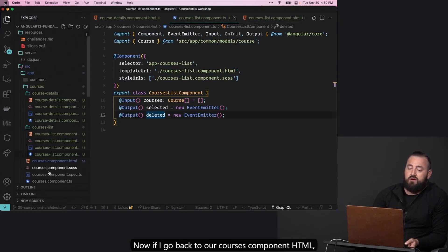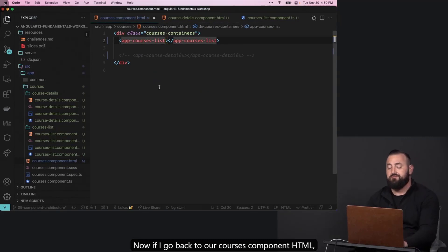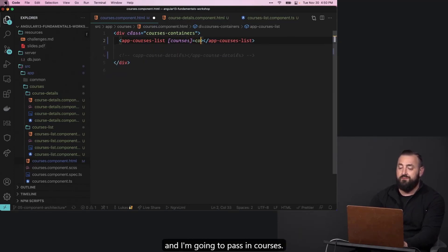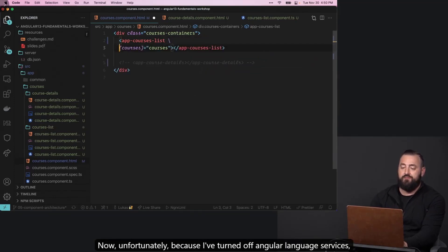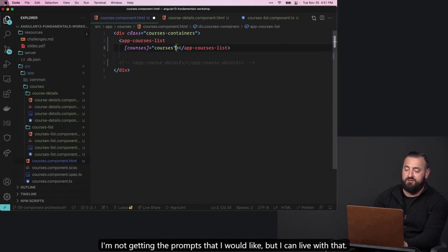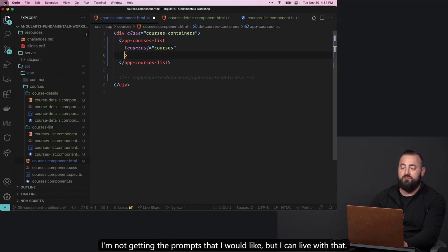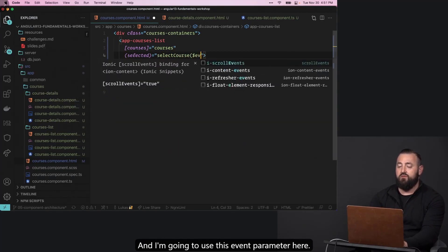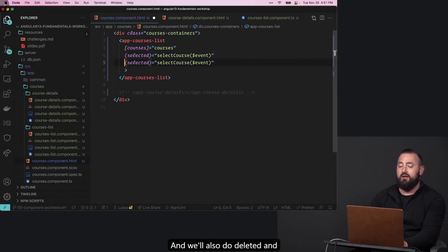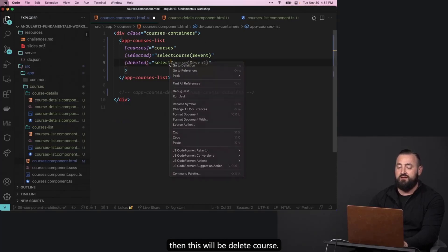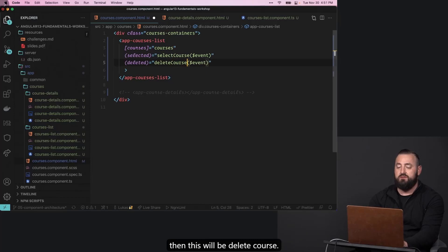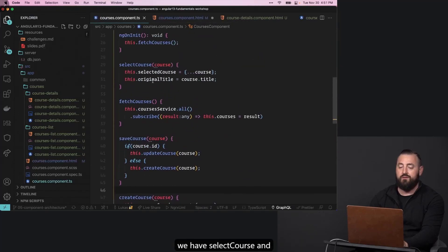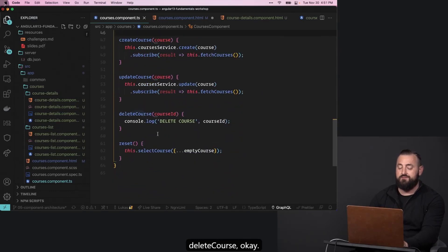If I go back to our courses component HTML, I can define courses as an input and pass in courses. Because I've turned off Angular language services, I'm not getting the prompts I'd like, but I can live with that. I'll add selected, which can be select course using the event parameter, and also deleted, which will be delete course. In our component, we have select course and delete course.